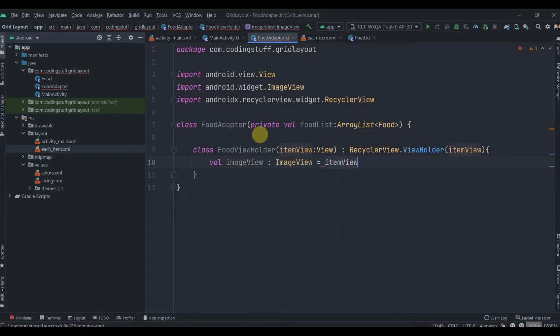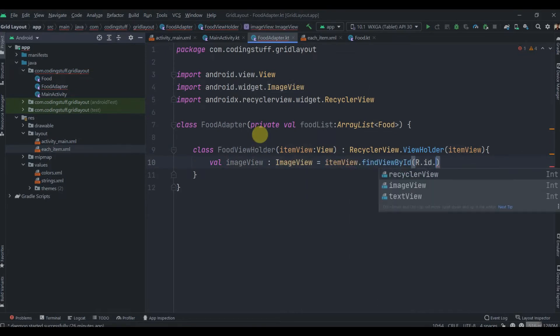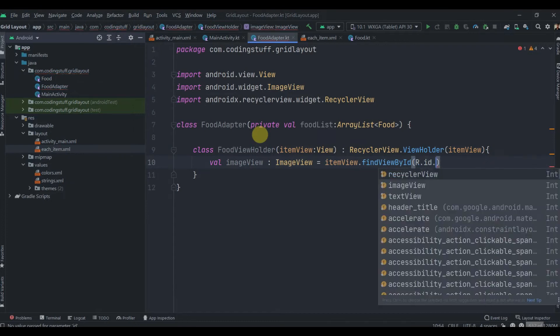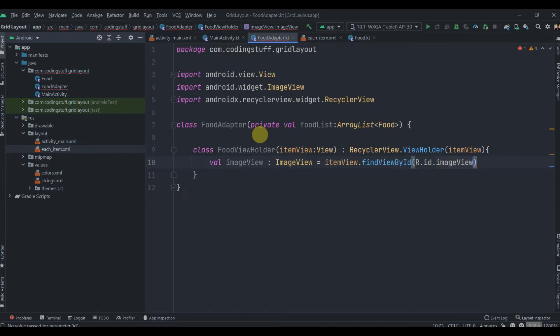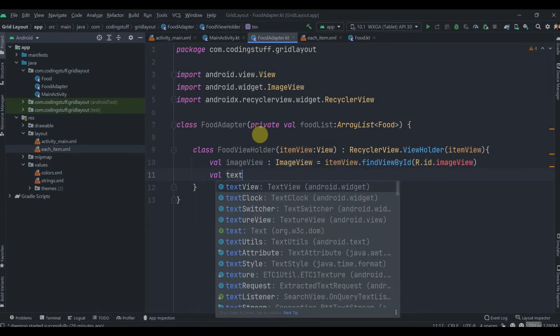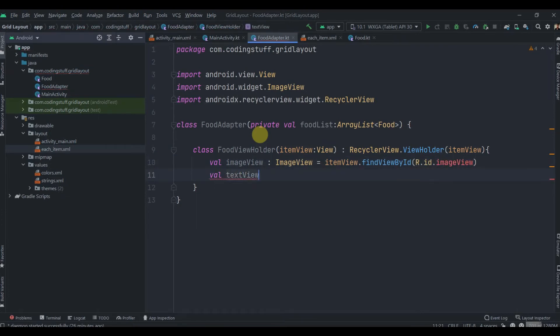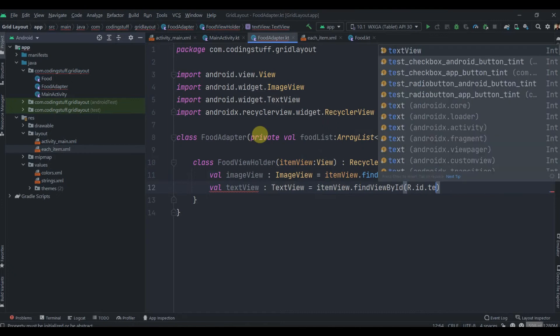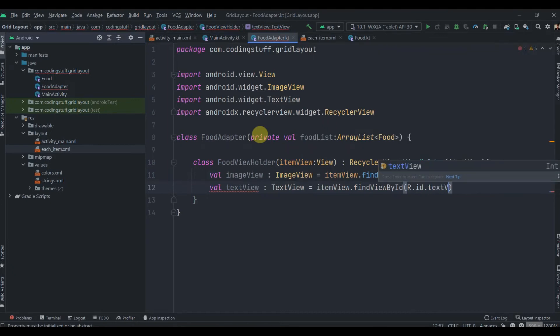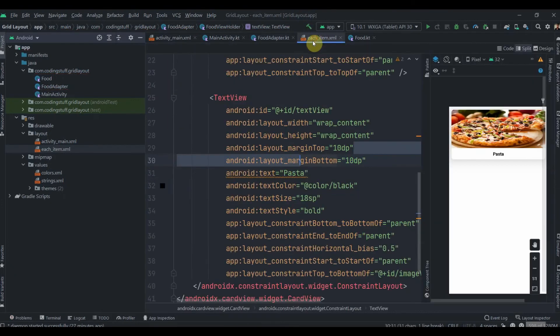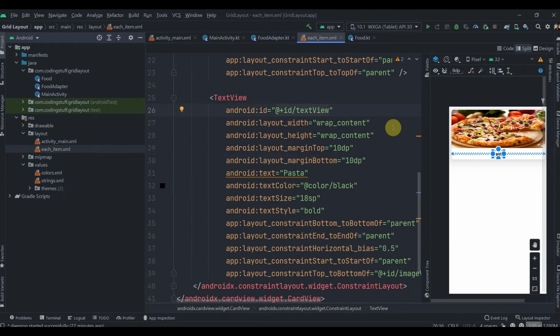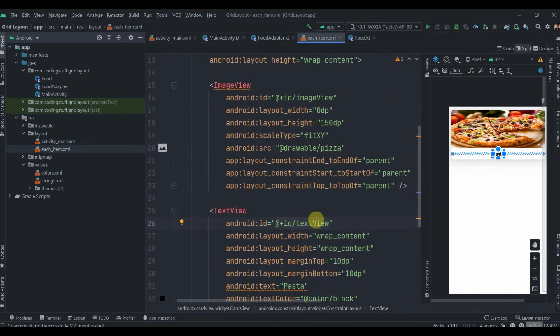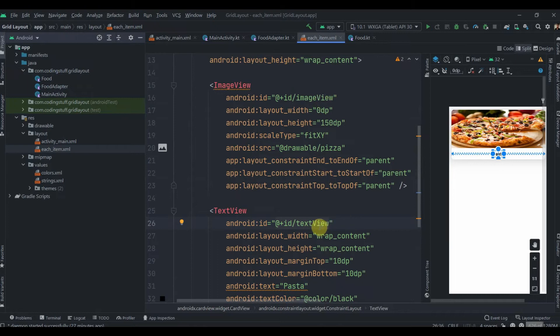Inside this class we need to find IDs of our widgets from each_item. We have TextView and ImageView, so val imageView: ImageView equals itemView.findViewById R.id.imageView, and val textView: TextView equals itemView.findViewById R.id.textView. You should follow better naming conventions, I kept it simple for tutorial purposes.